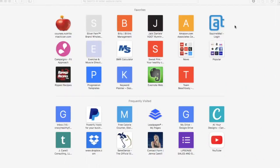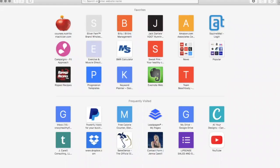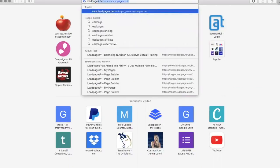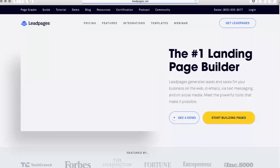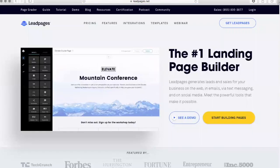Hello and thank you for watching my LeadPages tutorial. I am starting with a blank Safari page here so I can show you exactly how you can start using LeadPages. I already have an account, so we're just going to go up to the search engine and type in leadpages.net. This will be the home page for LeadPages.